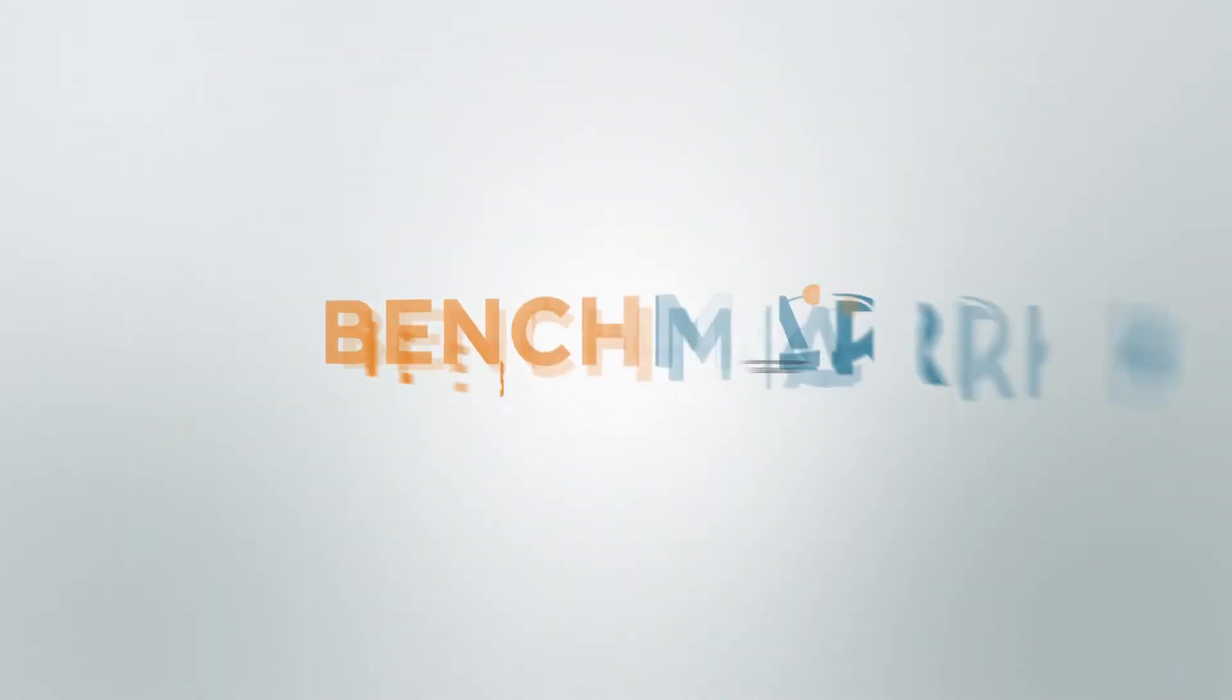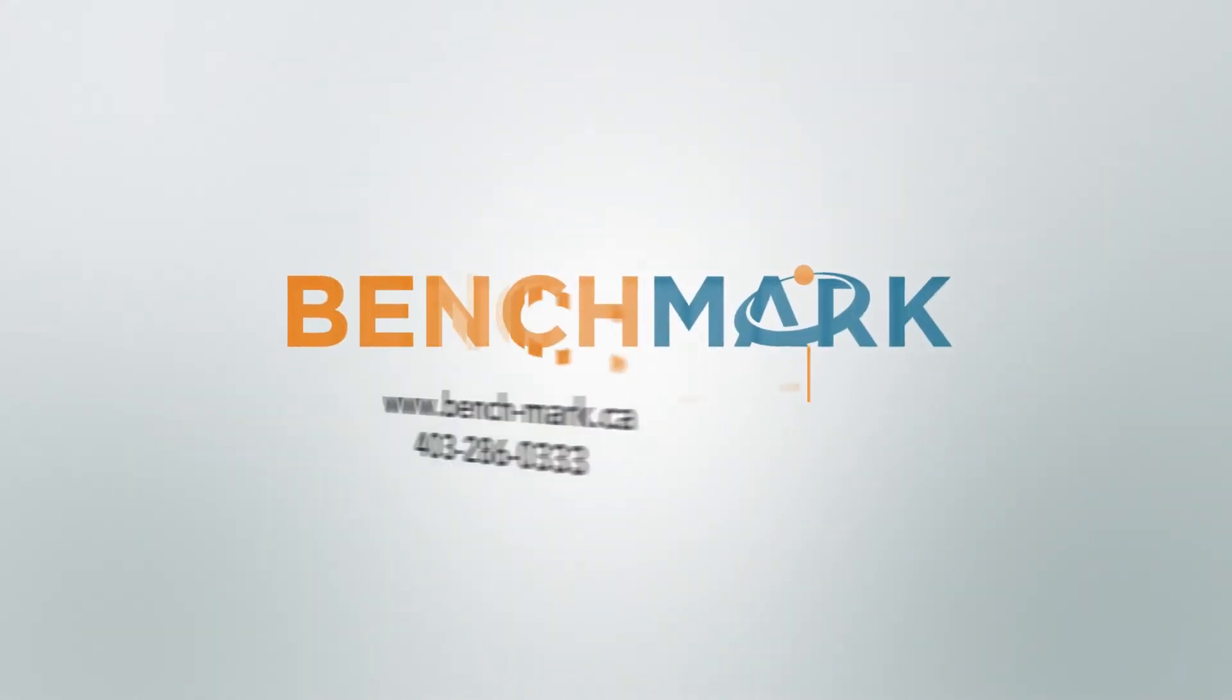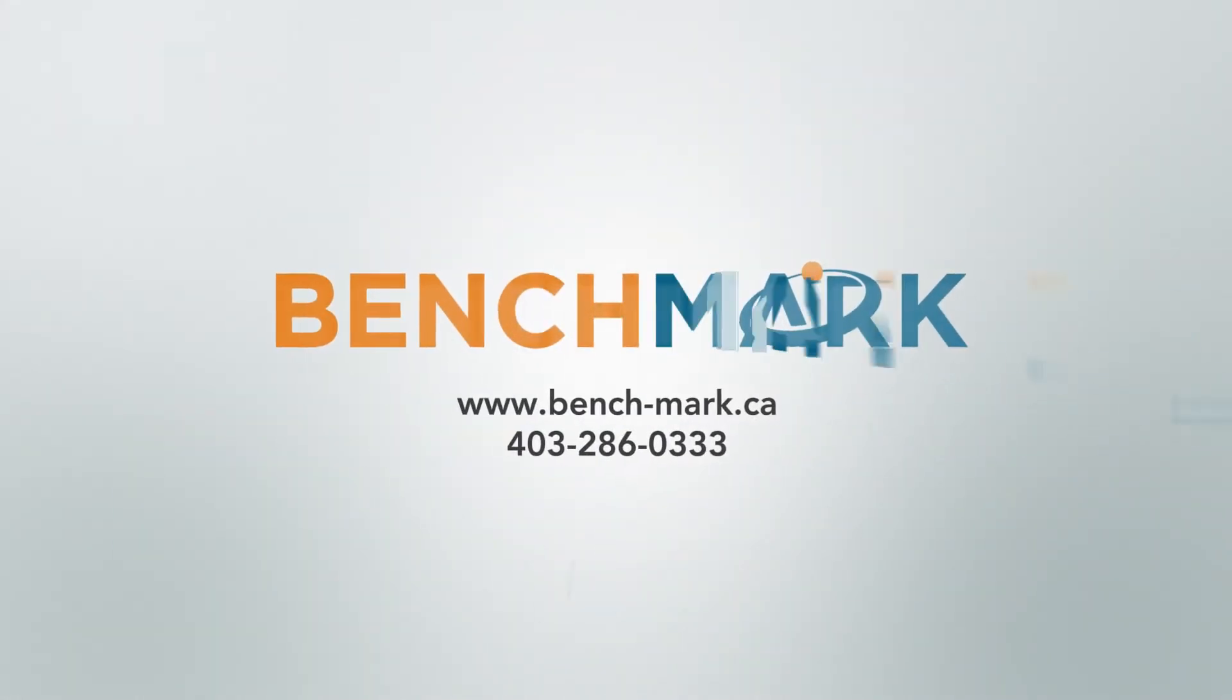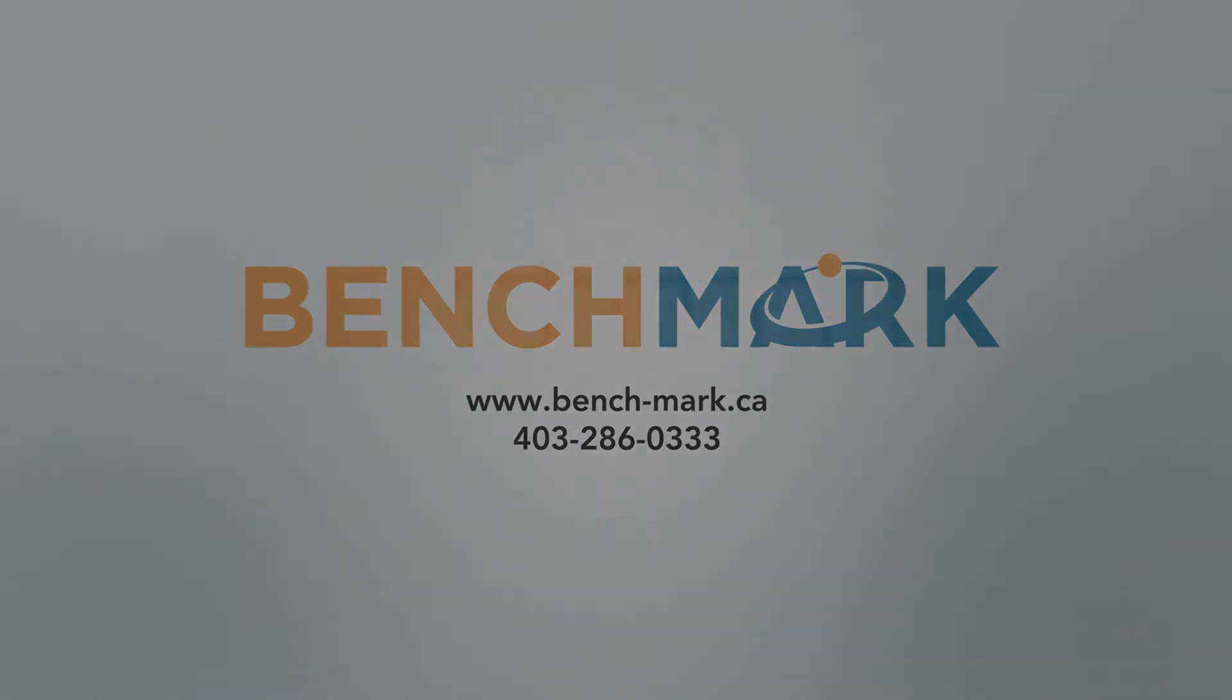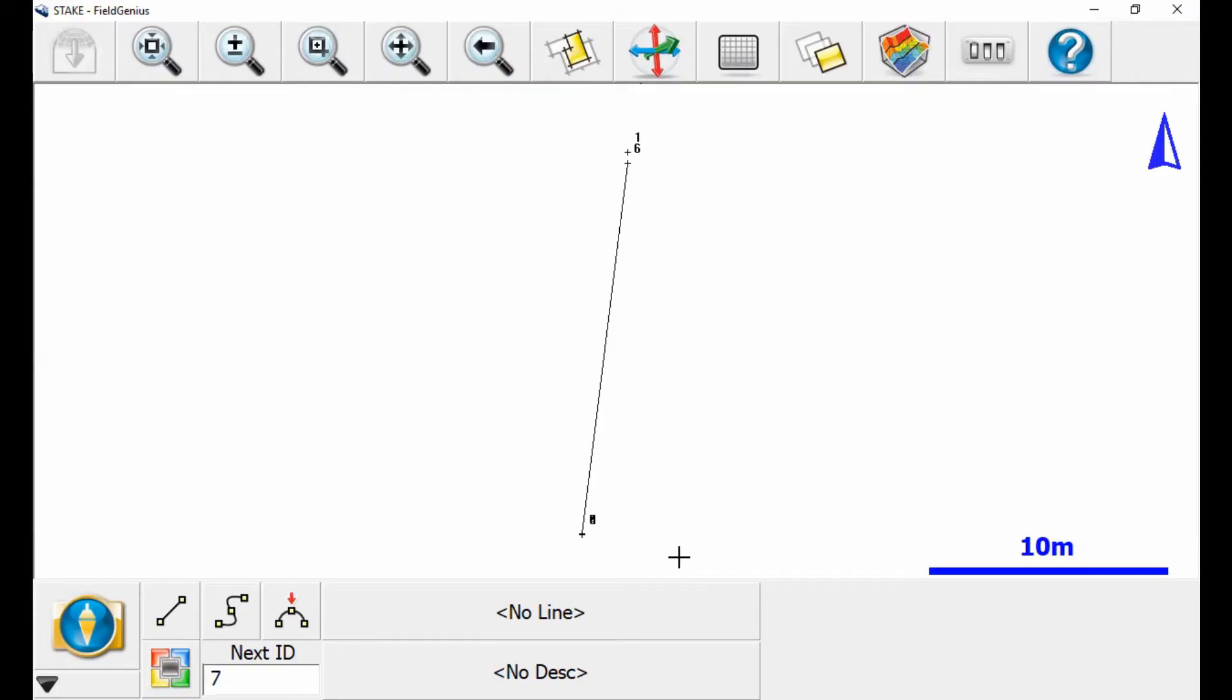Hi, this is Nolan from Benchmark and in today's video I'm going to be showing you how to change your user-defined button or any of your other keyboard shortcuts at MicroSurvey FieldGenius 10.